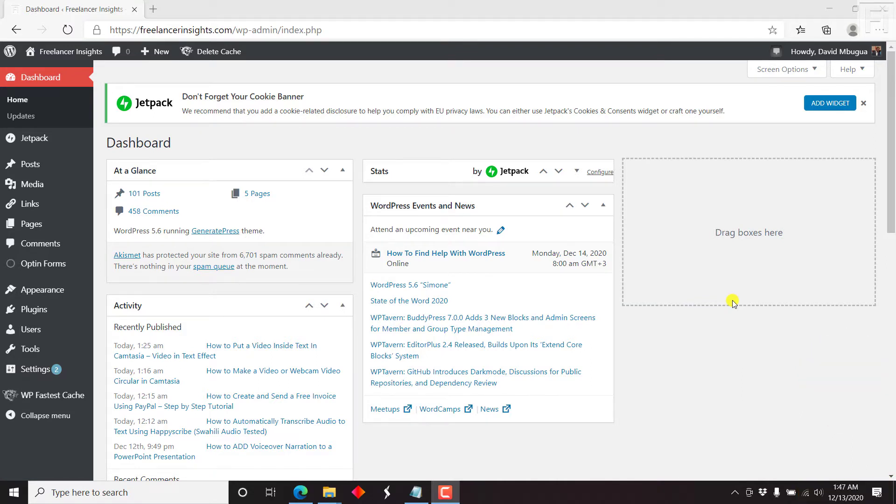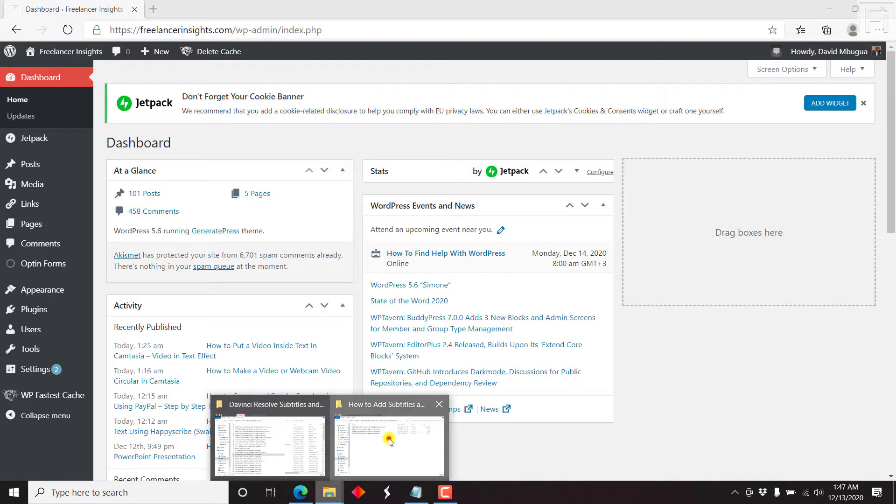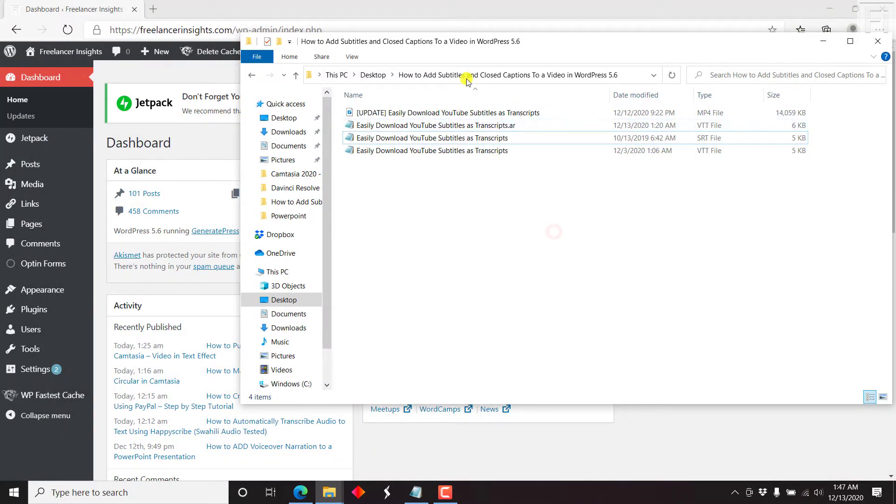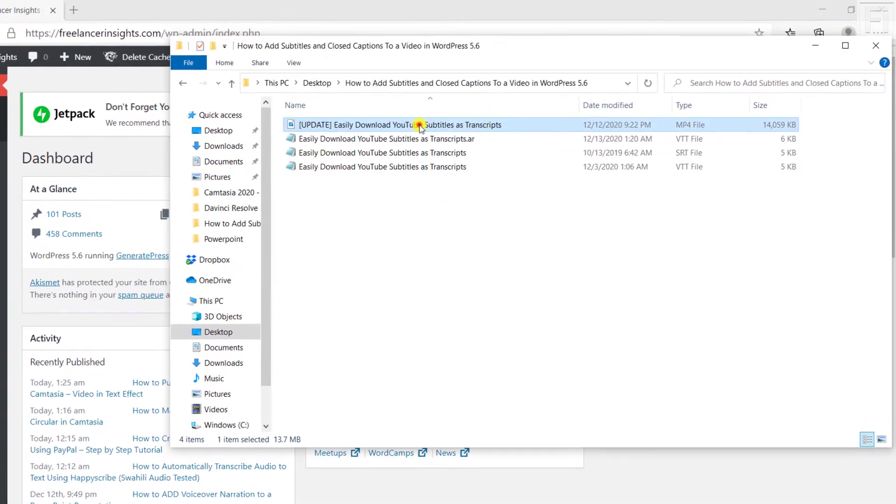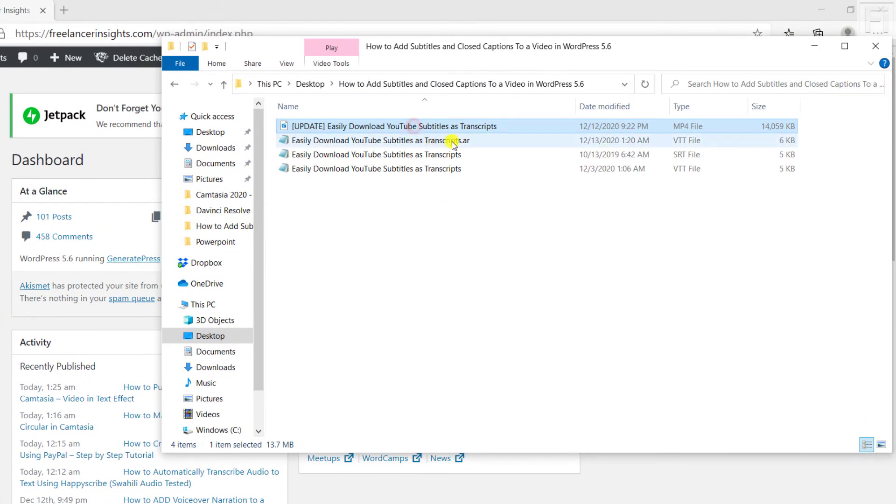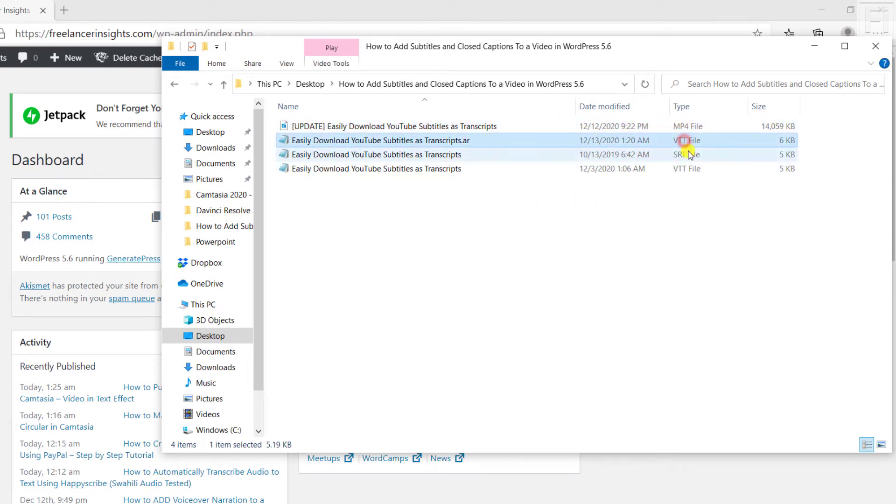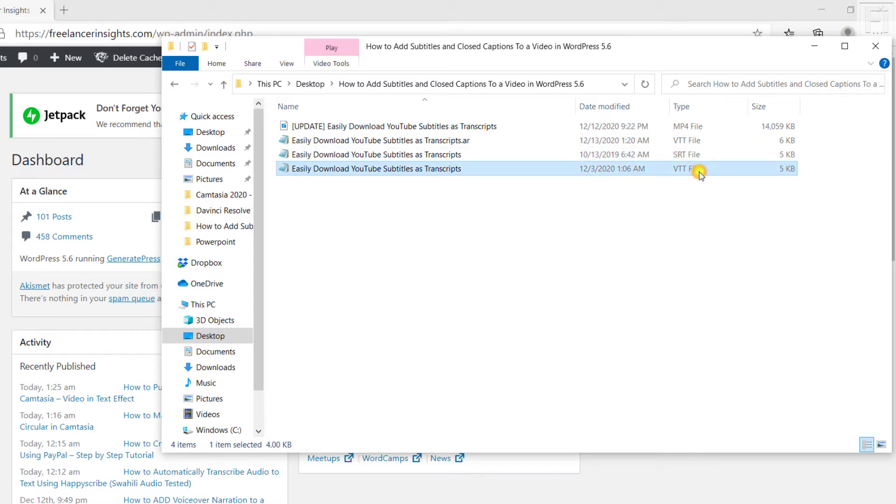Let's first of all start off by putting out a note. I already have the video and the subtitles for this particular project available. So here they are, the video, and here are the subtitles. I have a bunch of subtitles: a VTT subtitle, an SRT subtitle, and another VTT subtitle.